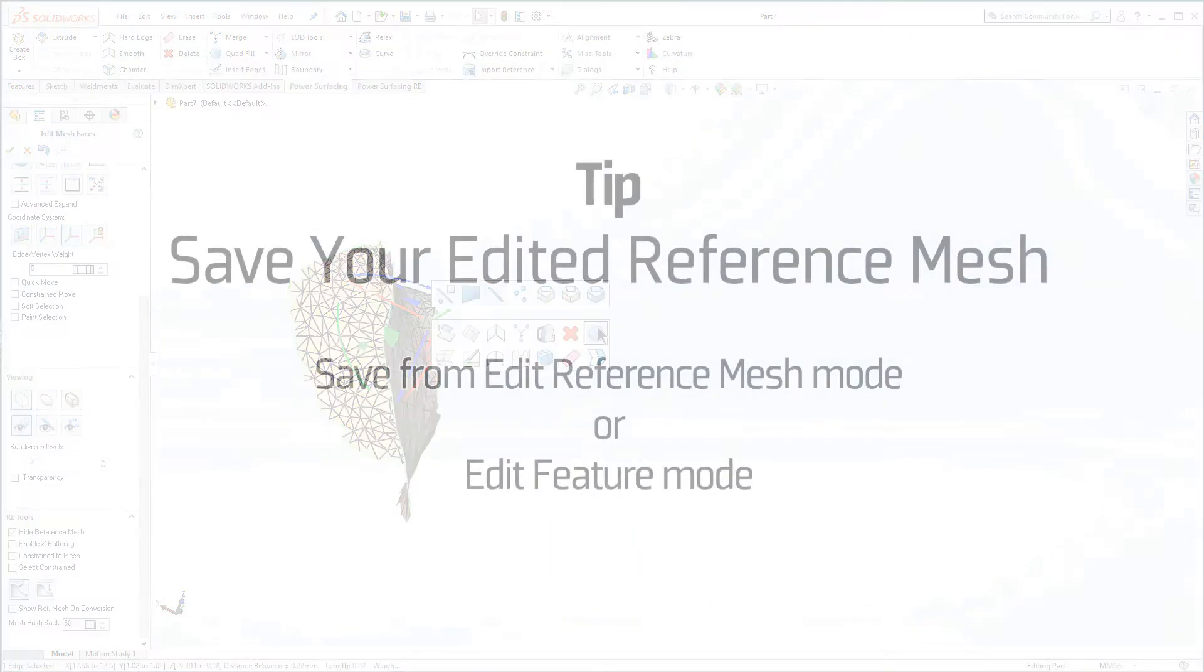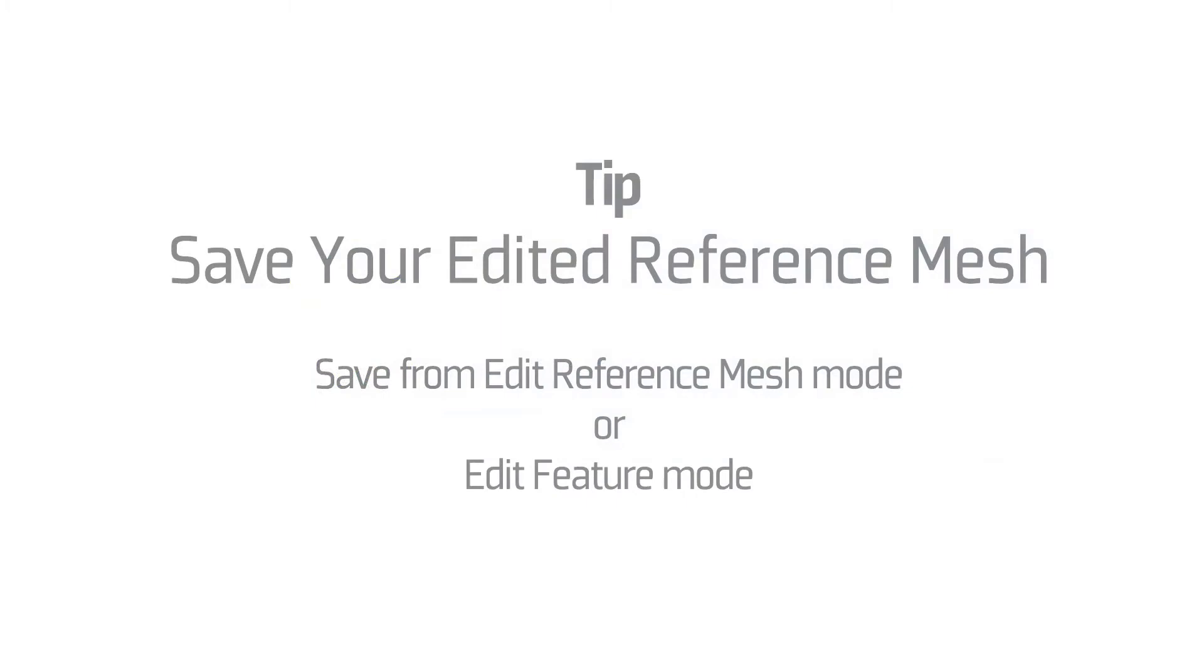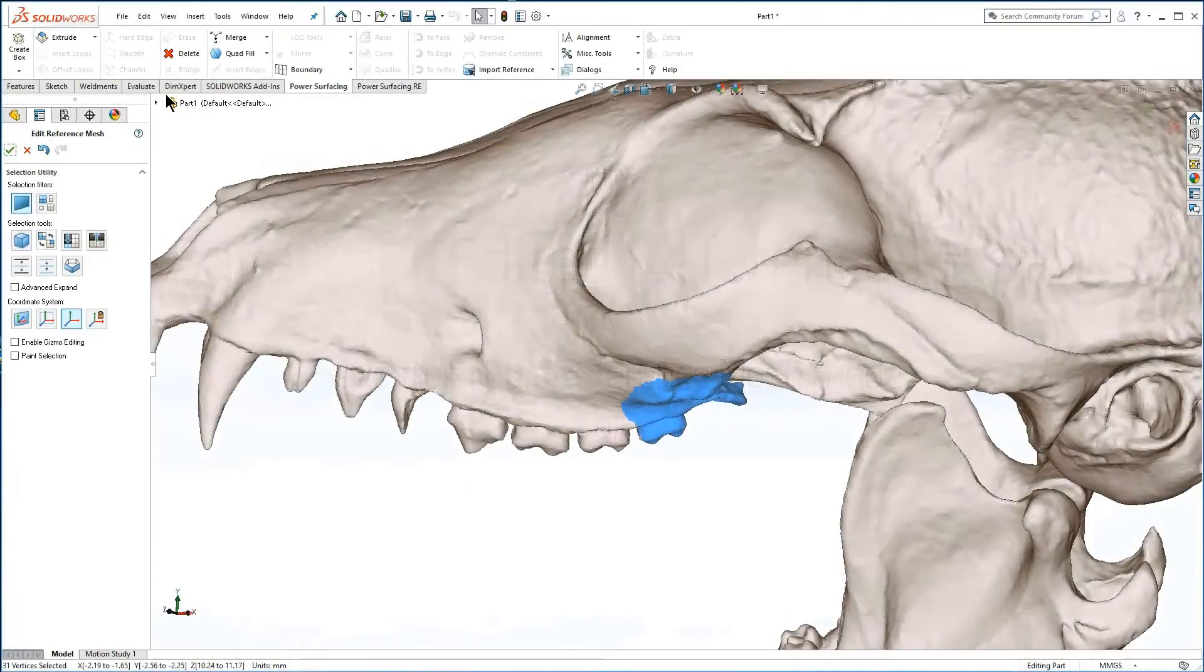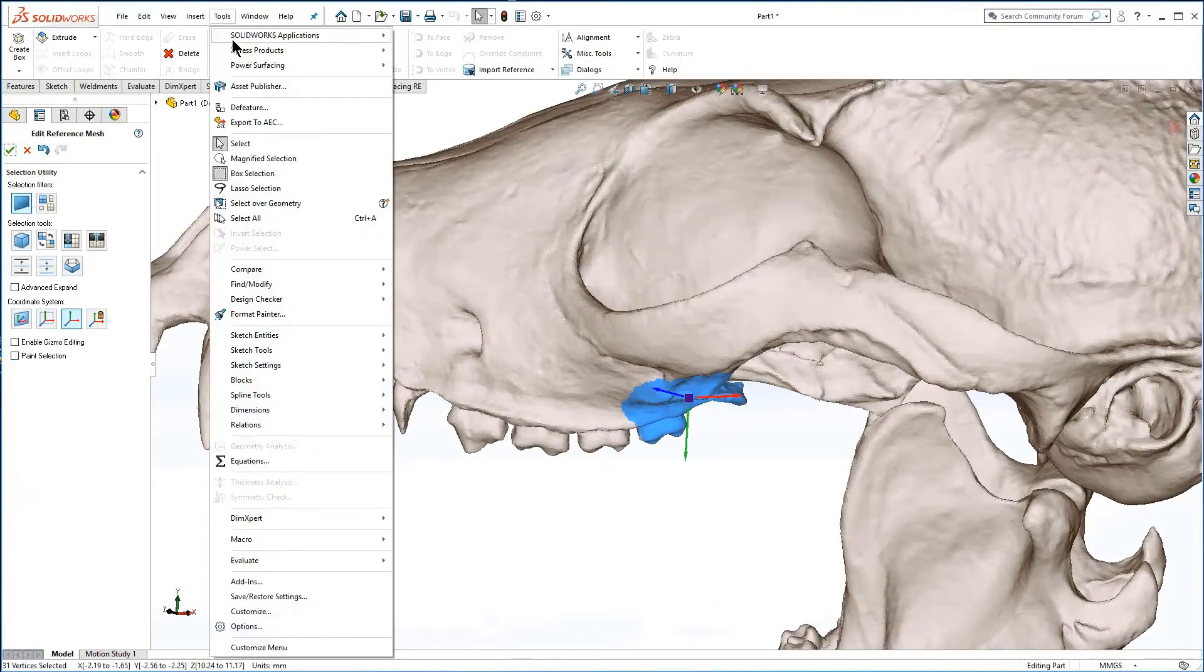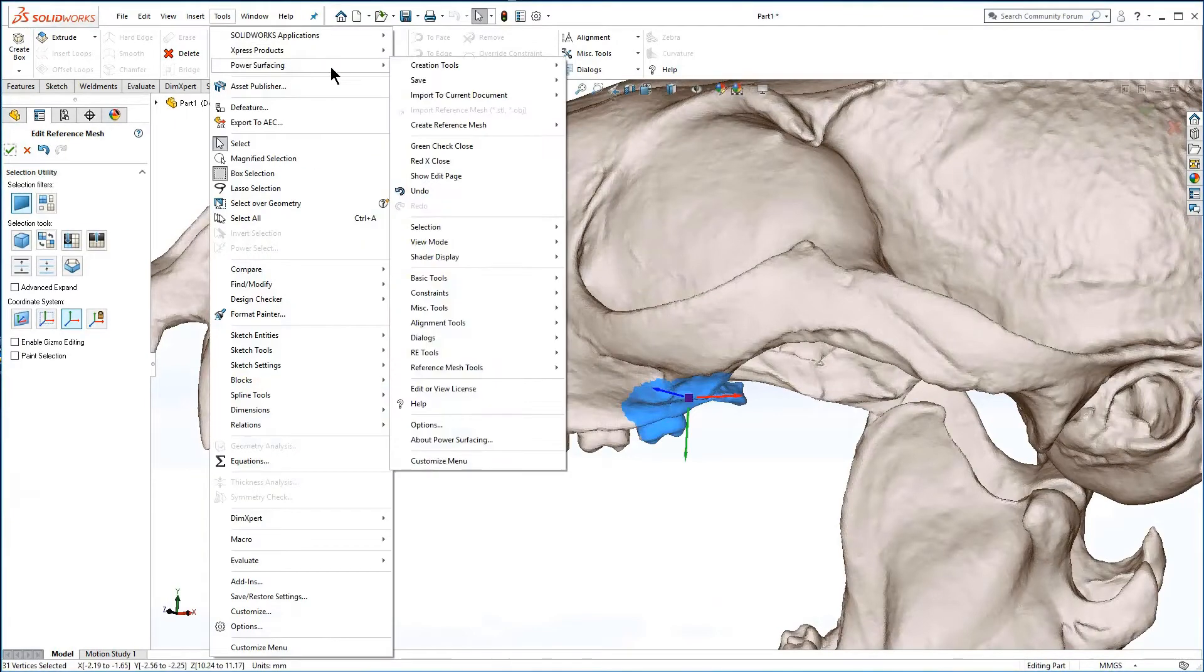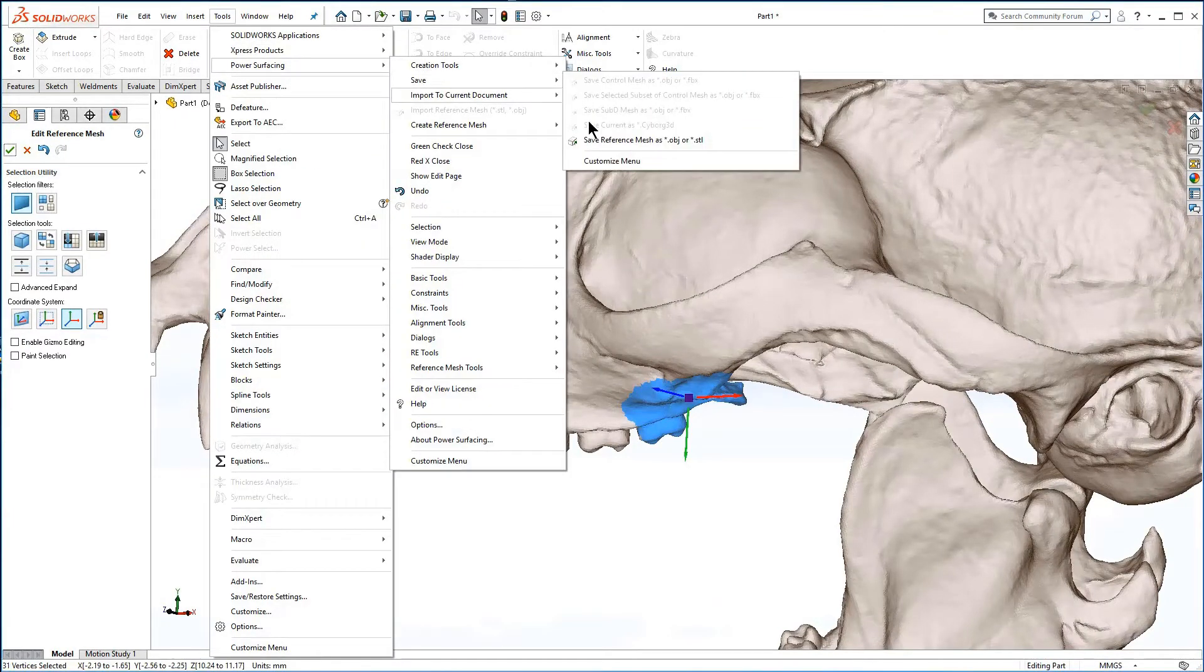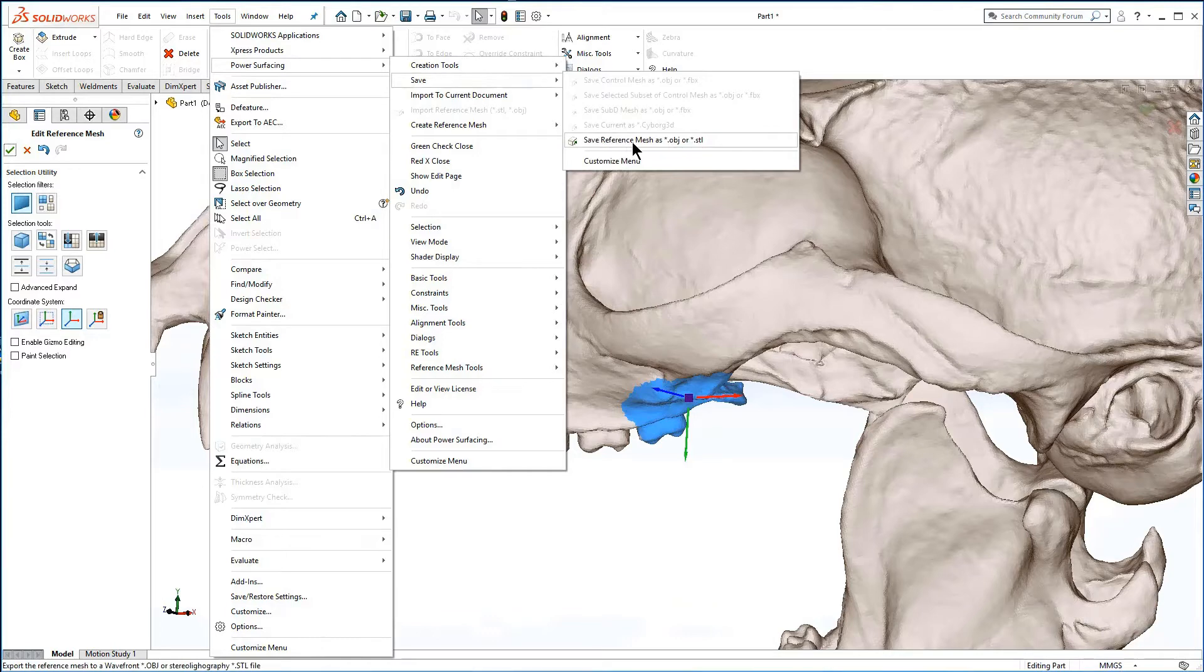After the repair, you can and should save the repaired reference mesh through tools, power surfacing, save, save reference mesh as OBJ or STL.